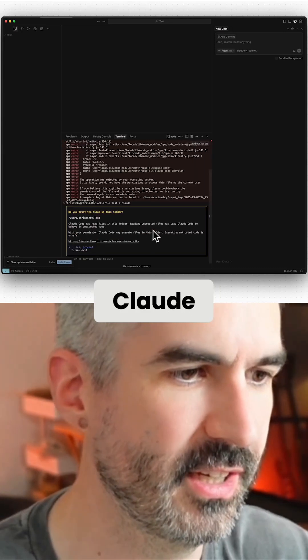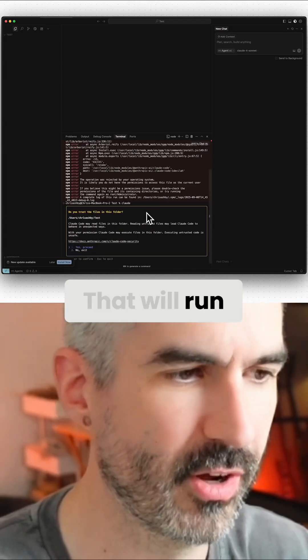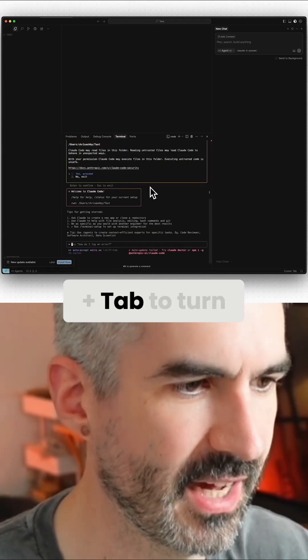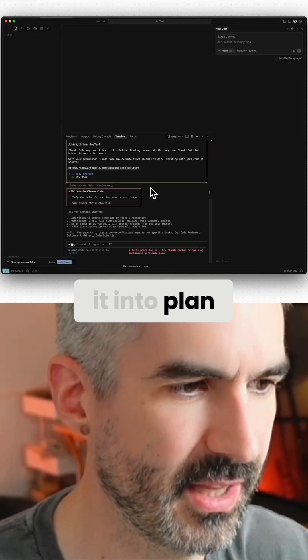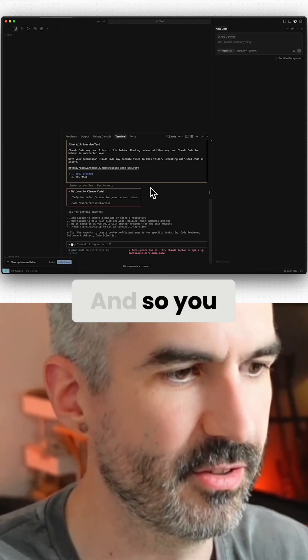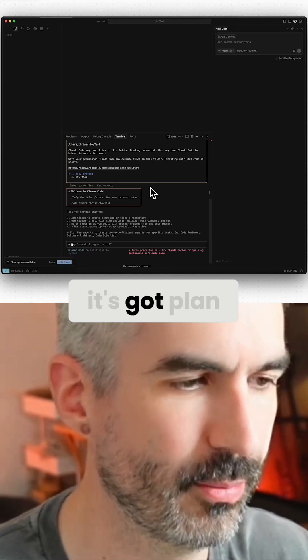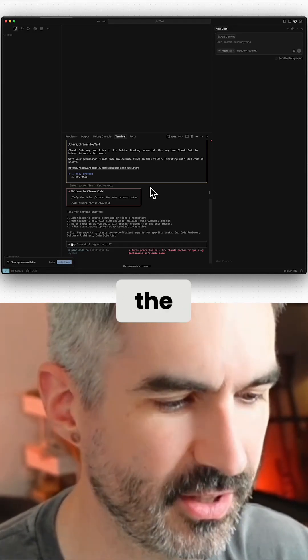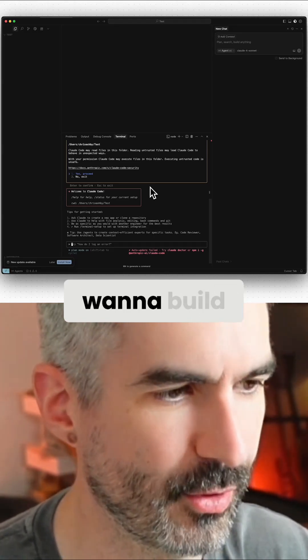You then go Shift+Tab to turn it into plan mode. You can see there it's got plan mode on. You then type the type of app that you want to build.